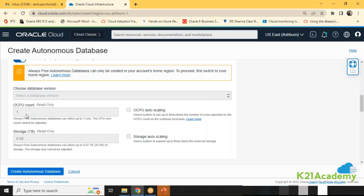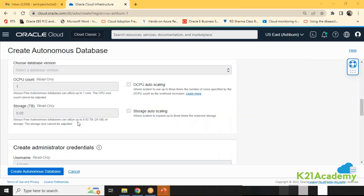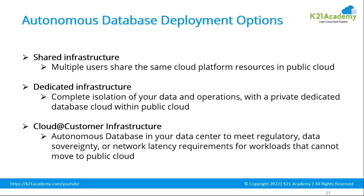It's a sample database you can play around with. The always free option has a limitation of 20 GB of storage and 1 OCPU, and it will not auto scale. One OCPU and 20 GB is always free whenever you run it in your free cloud account. You can see here 0.02 TB, which is 20 GB.